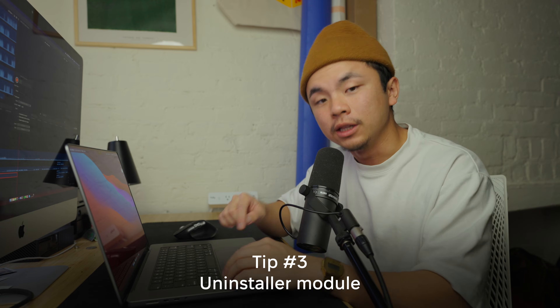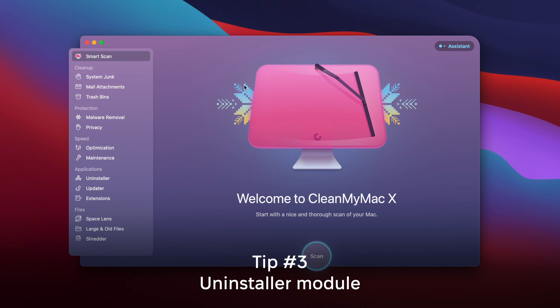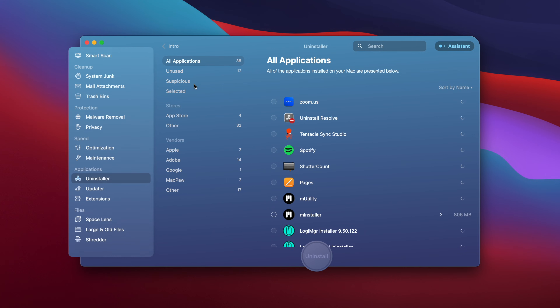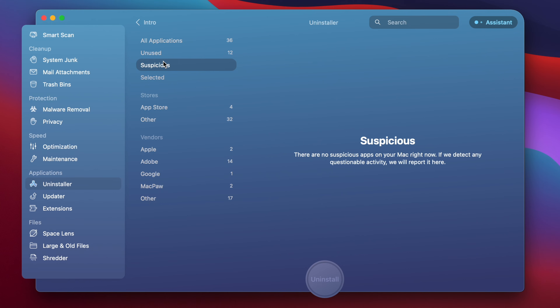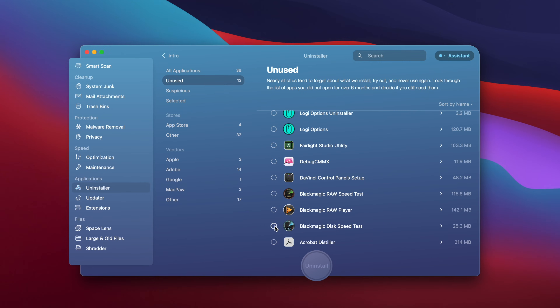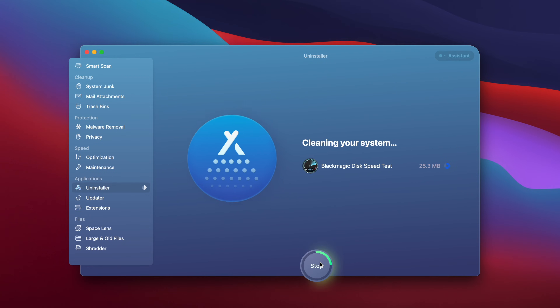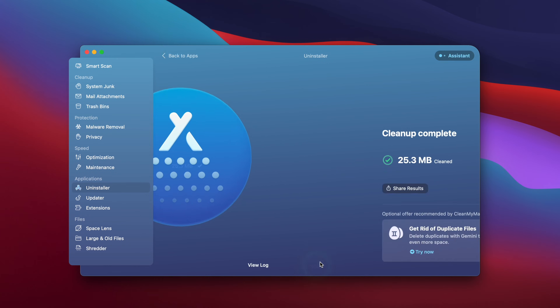In step three, I'm going to use an app called CleanMyMac X. I'll go to the Uninstaller module in the Applications folder, and now I can see a full categorization of all the applications on my computer — there's even a folder for suspicious apps or unused ones. Highlight any app you want to uninstall and it should completely wipe it off your laptop, leftover files included.